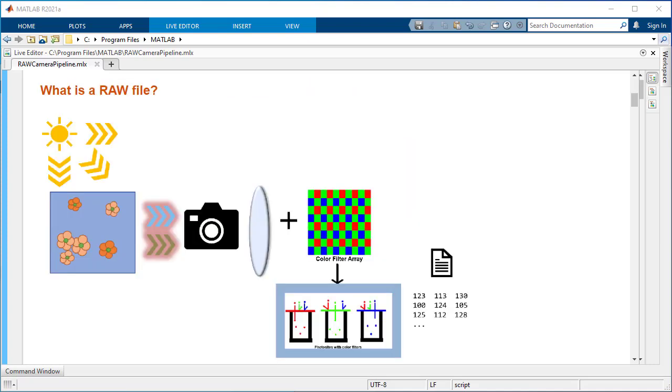First, let us see what a raw file is and how it is obtained. When light hits a scene, part of this light bounces off the scene and is captured by a camera.